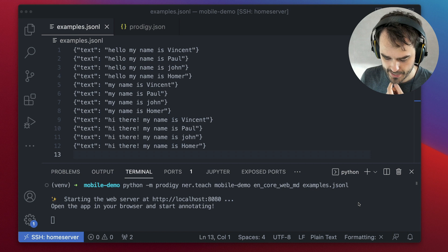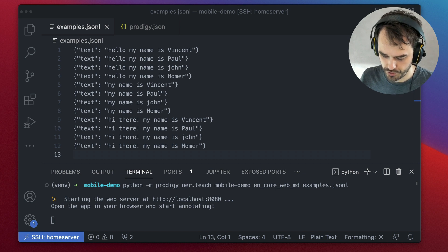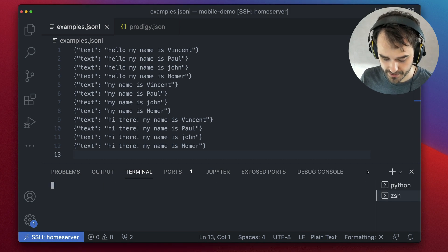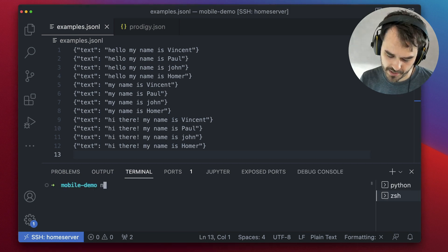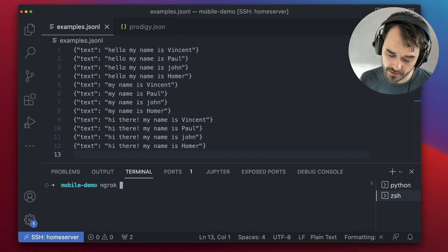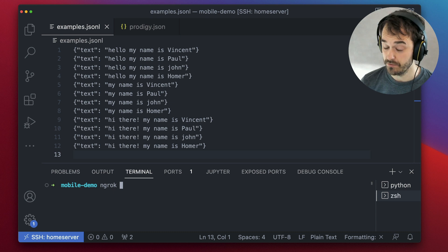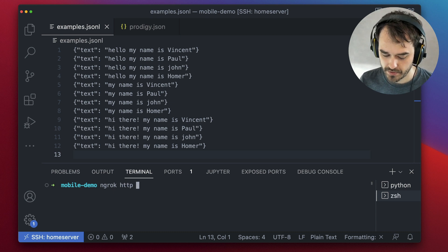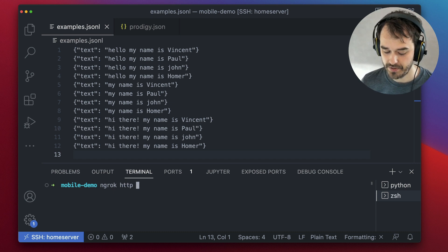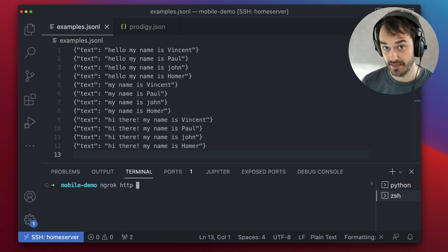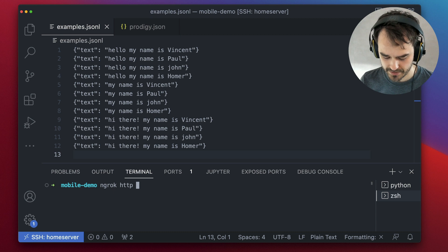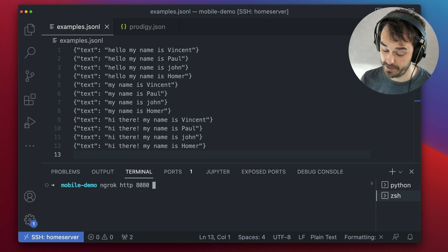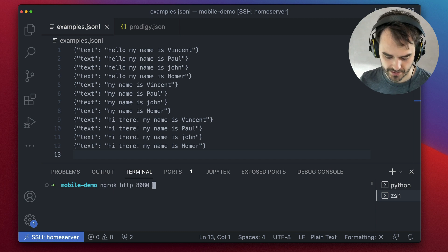So I'll open up a new terminal while this is running. And from here, I'm going to run this tool called ngrok, which allows me to set up an HTTP link on a local port on my own device.